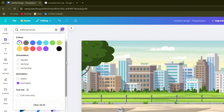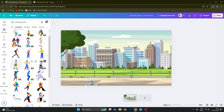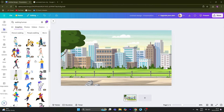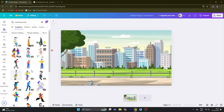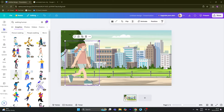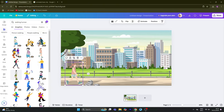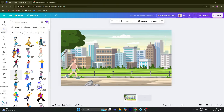Animated stickers are available. We add the main character — a girl as the main character. You can add the character into the scene.